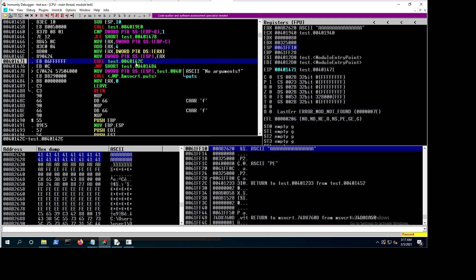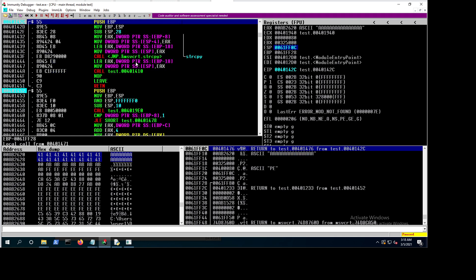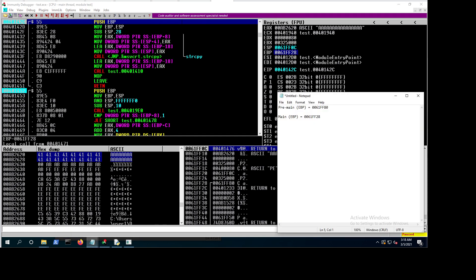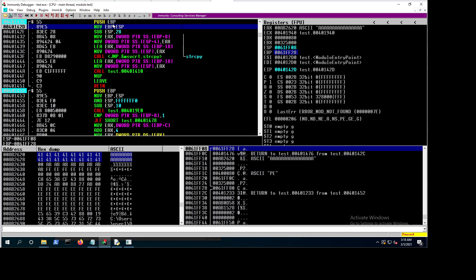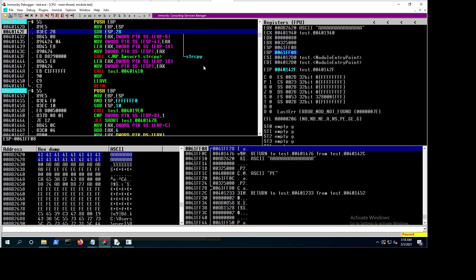Now we're at the call to myfunction1. We want to step into it — press F7. Now before anything starts in myfun1 we need to save EBP: push EBP puts the main's EBP onto the stack so we can return later. Then 'mov ebp, esp' — we copy ESP into EBP, establishing the new frame for myfun1.